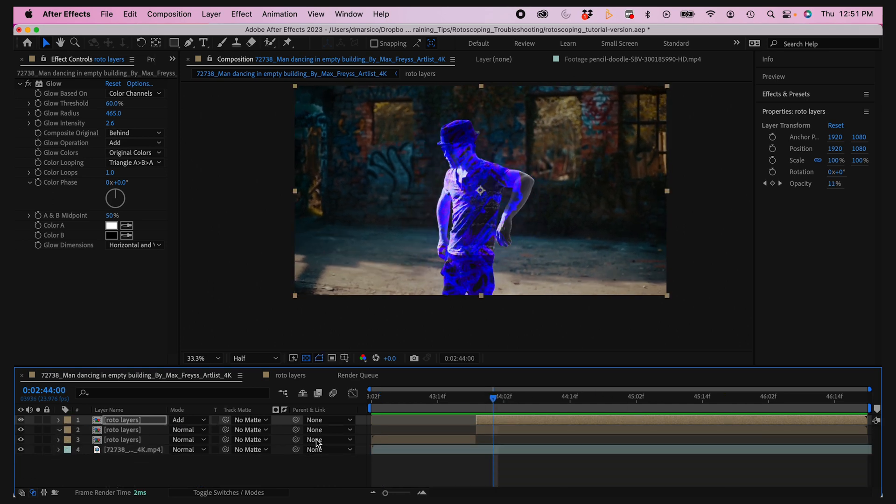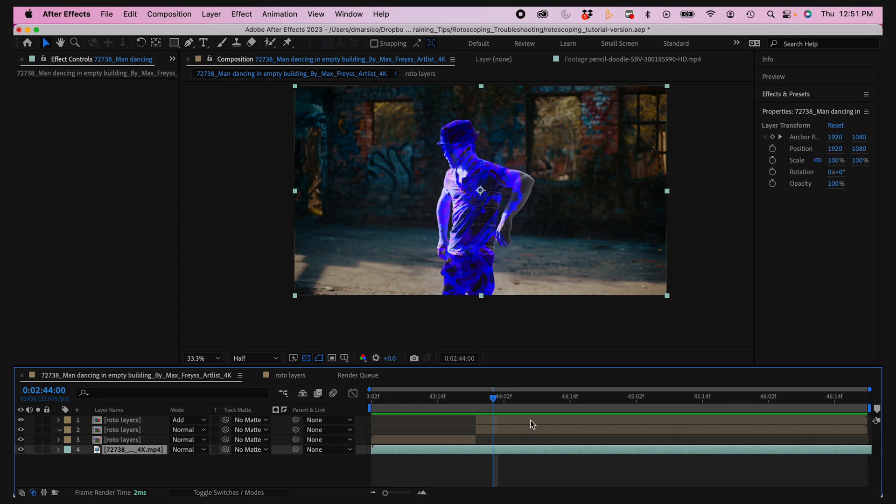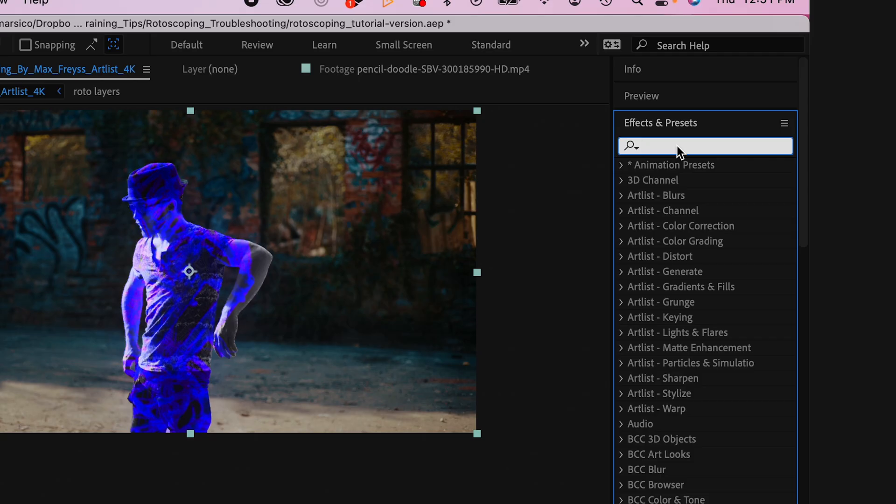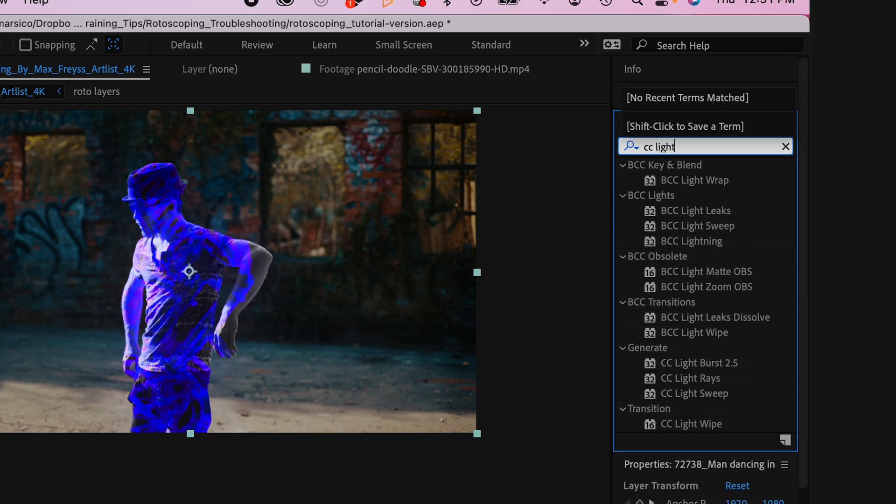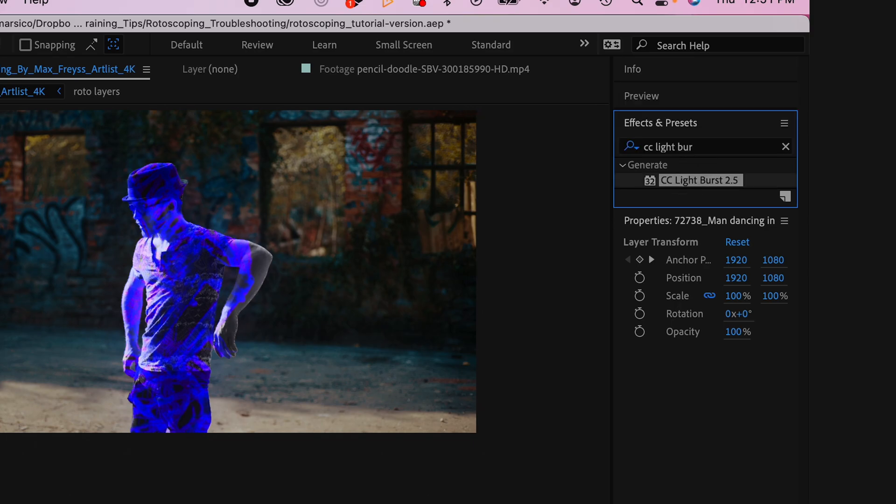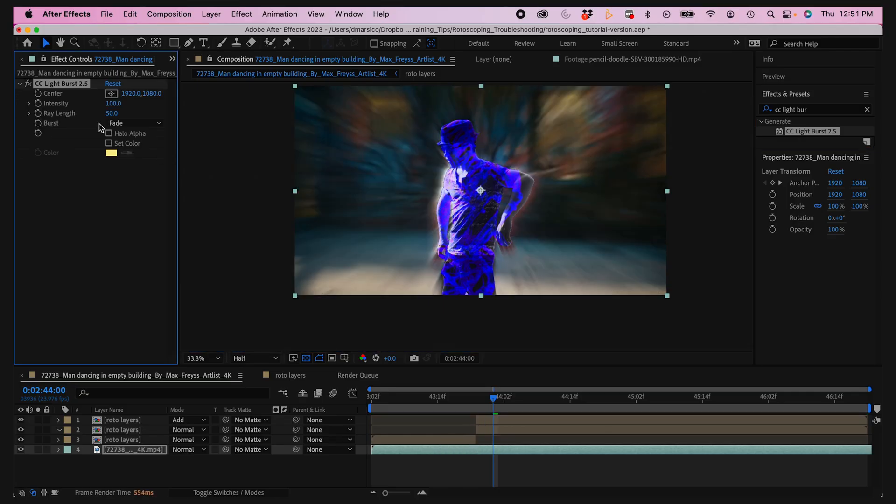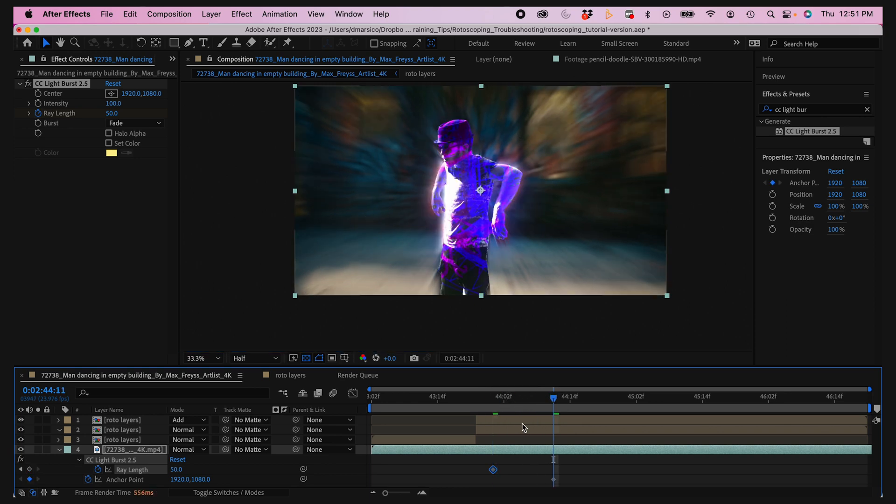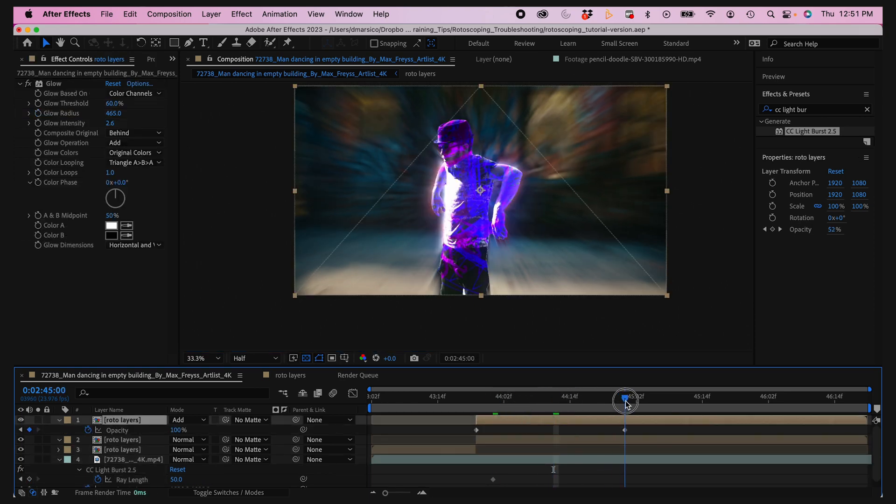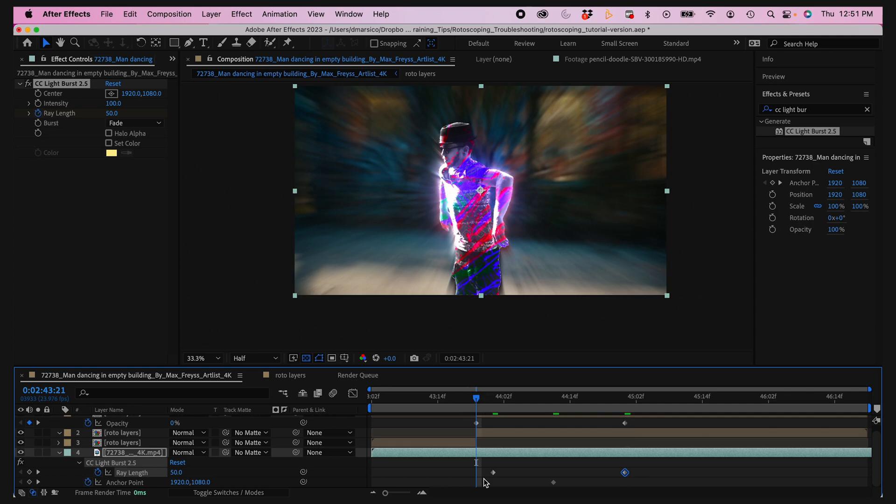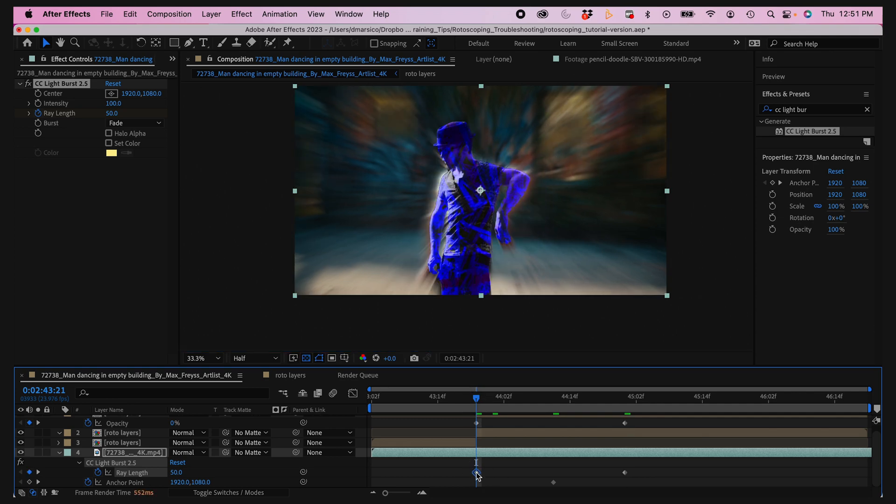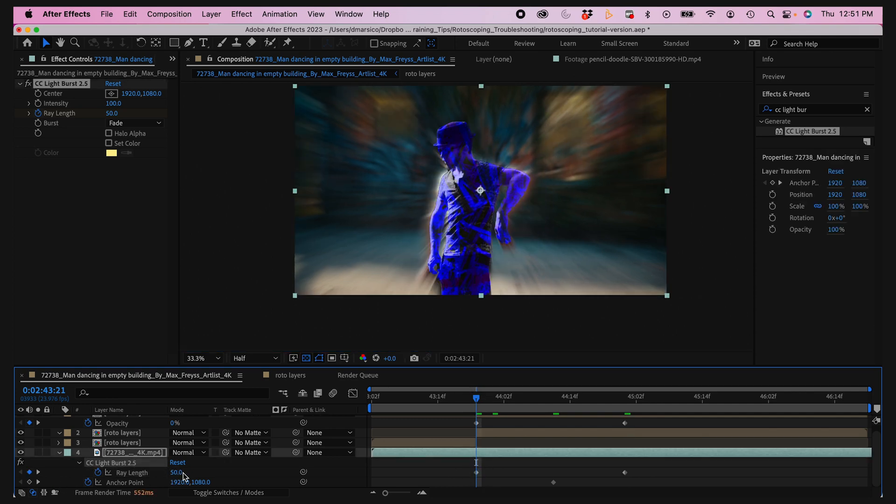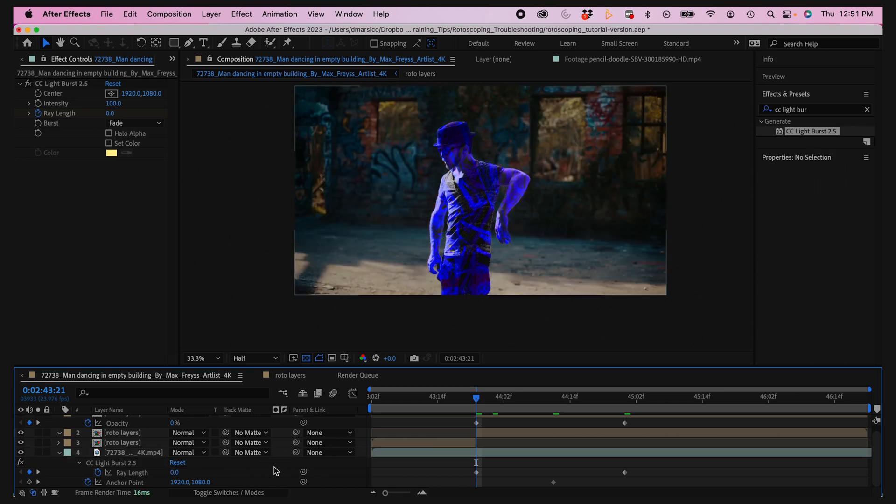I'll go into my effects and presets again and type in CC light burst. I'm gonna drag that onto my bottom layer and you can see it creates a really cool effect. From here I'll just animate the ray length to coincide with the animation going into my roto layer. Let's give it some keyframe spacing, move that over a little bit. I'll make my ray length zero to start out.